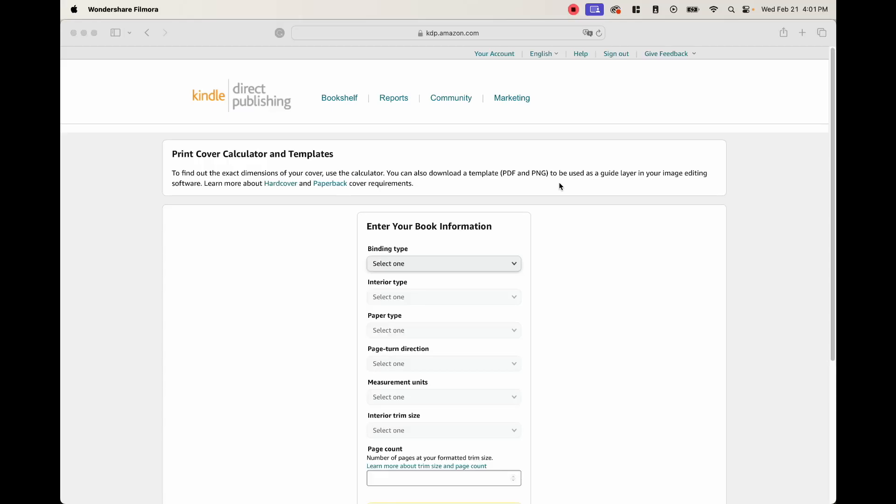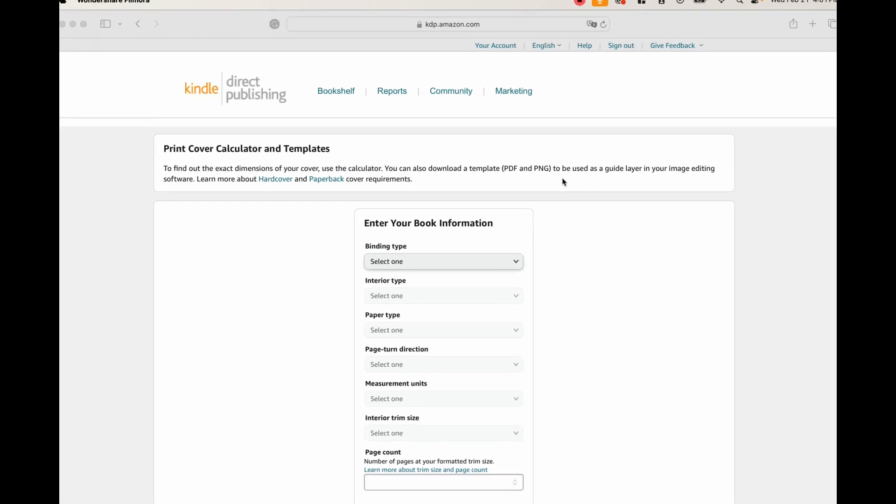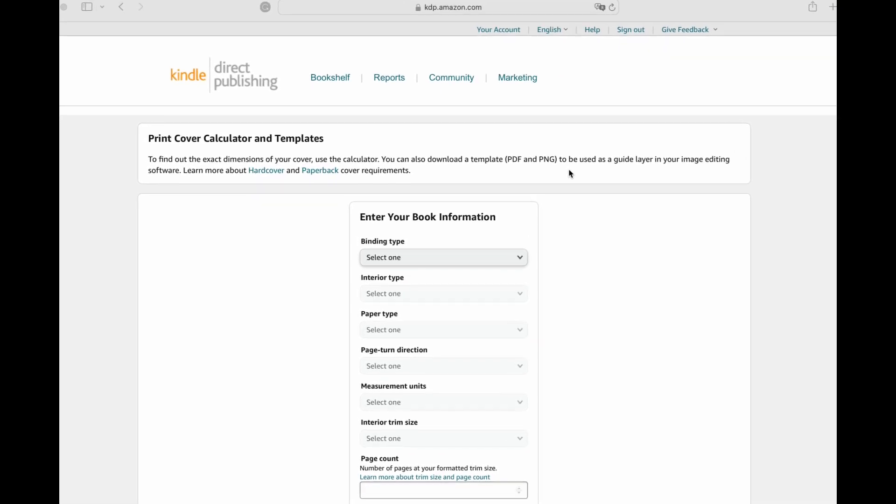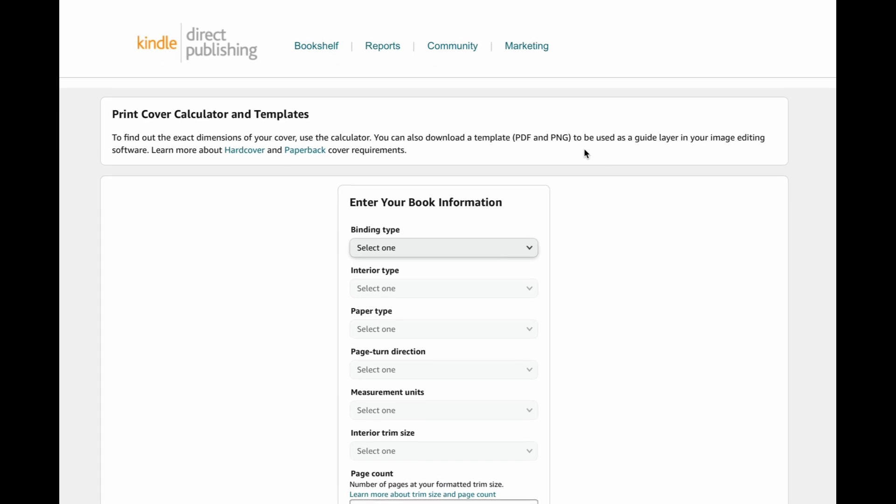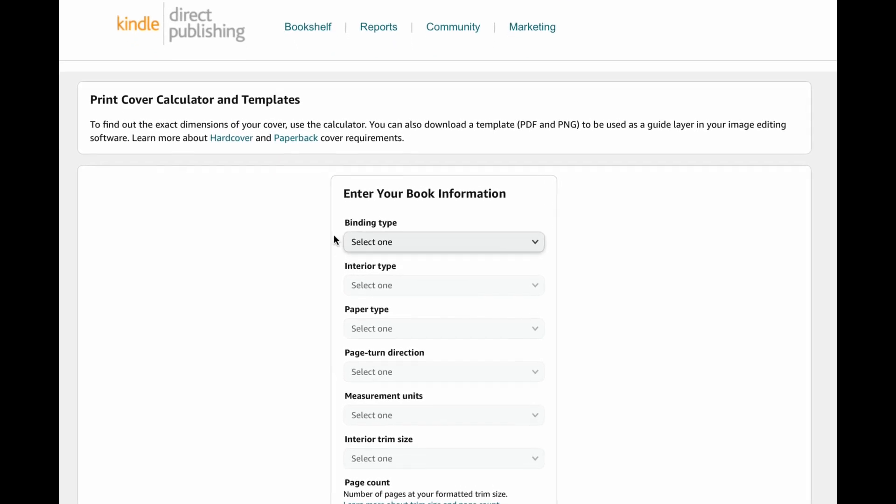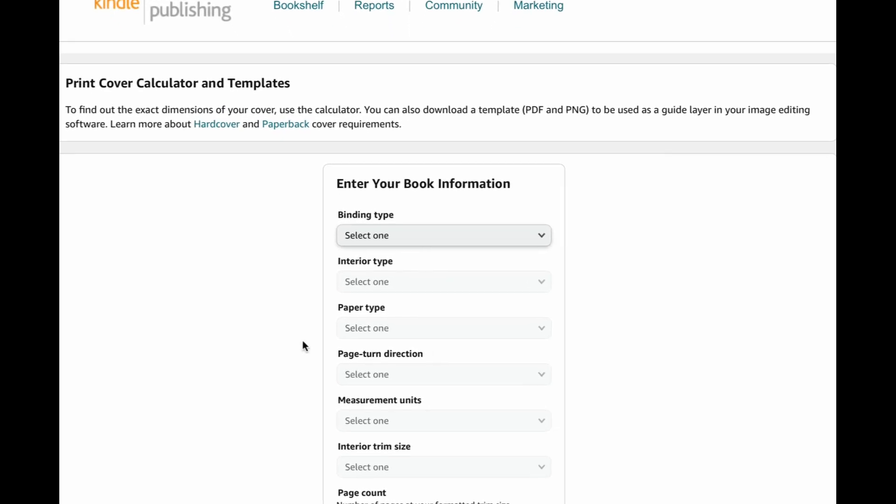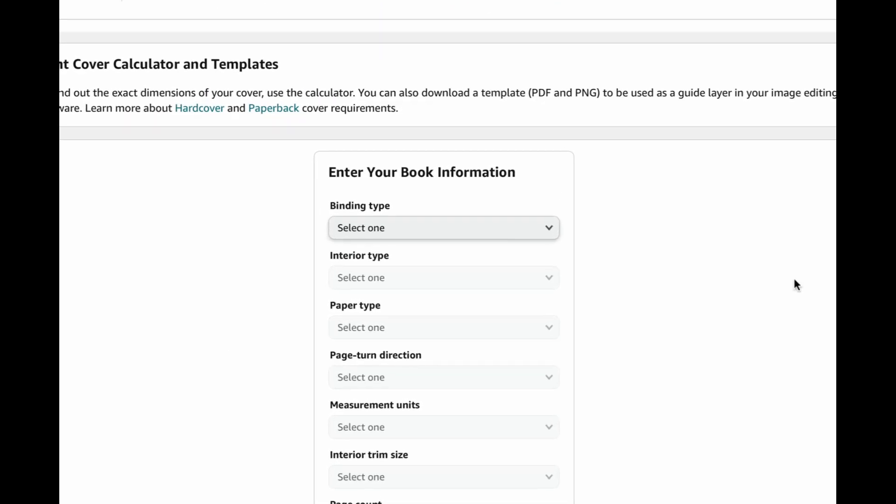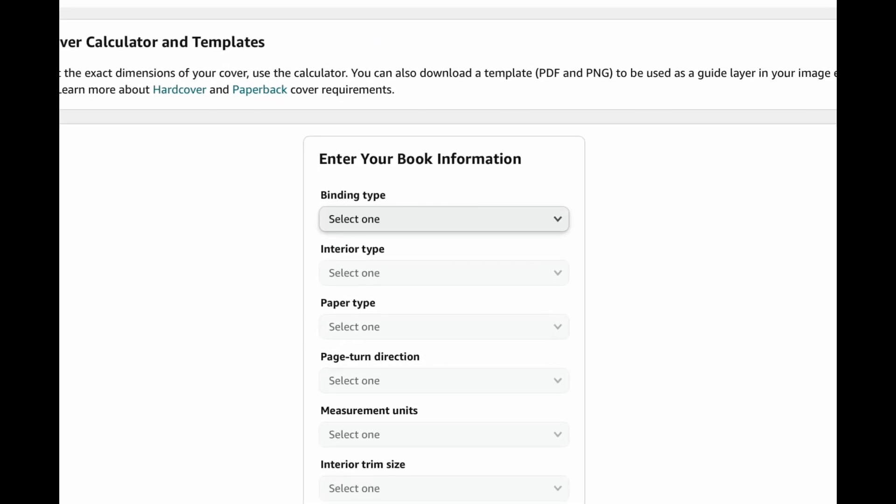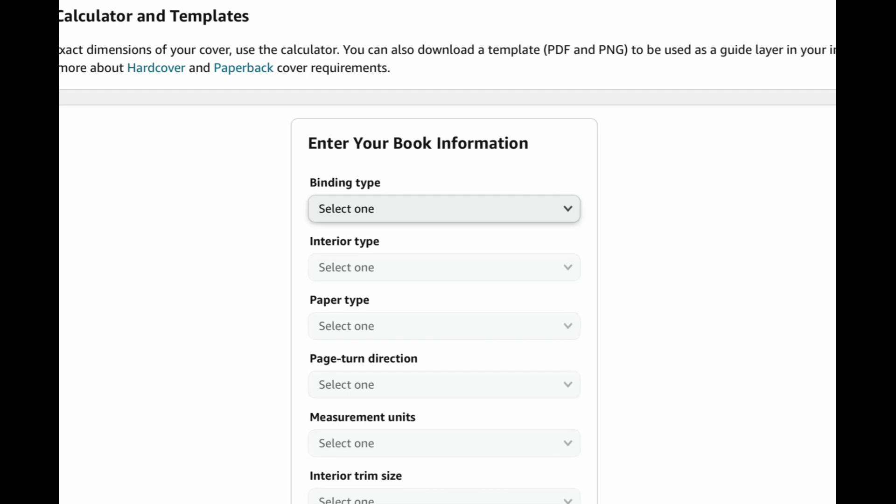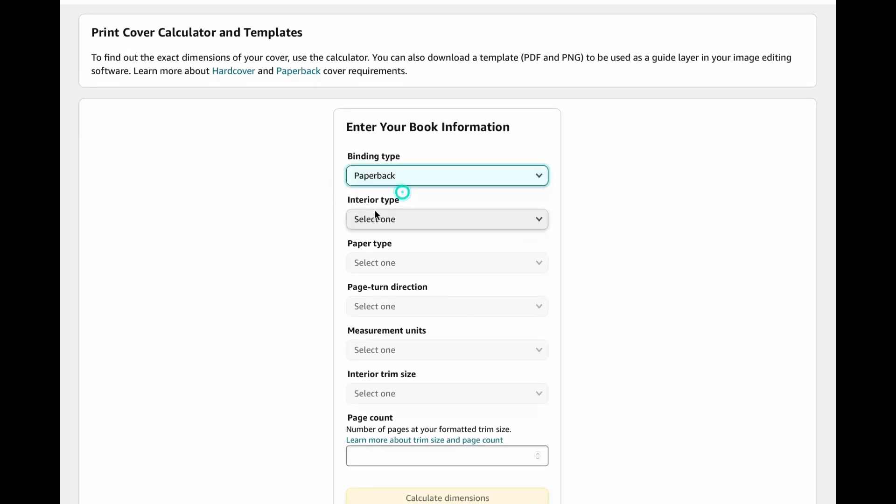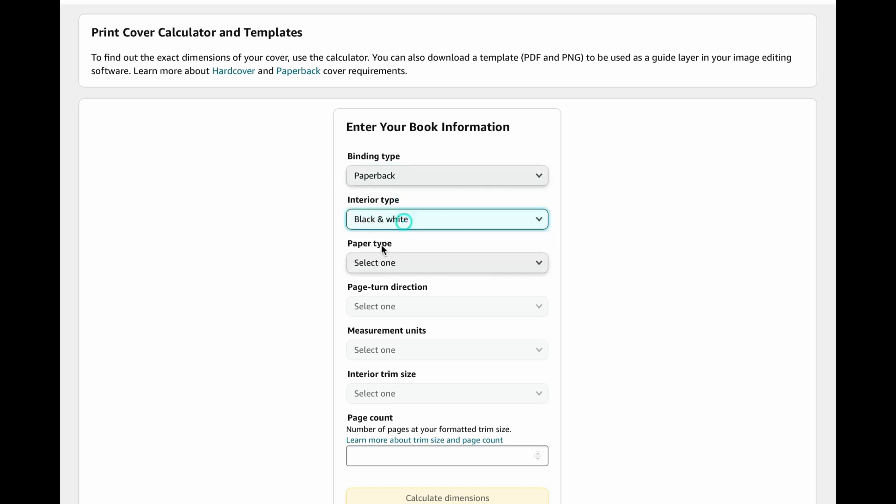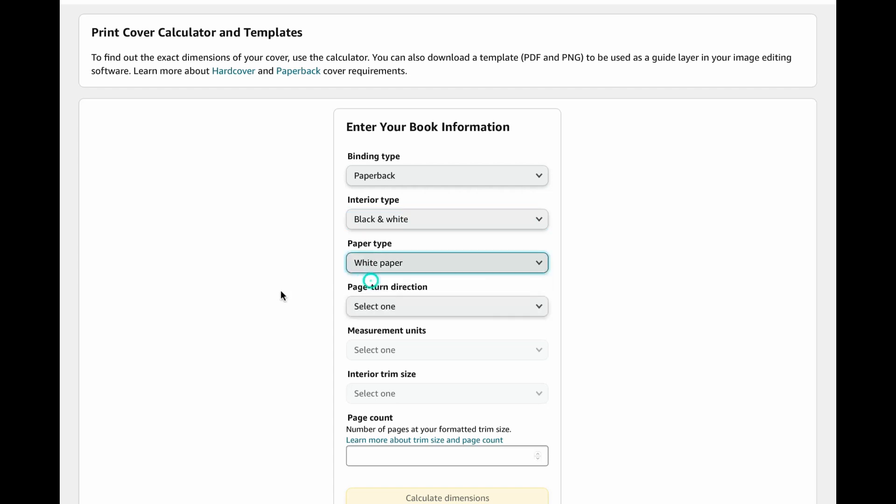Now, the first thing that we want to do is create our book cover. And Amazon KDP actually gives us this tool to be able to download a template to help create our covers. So all we have to do is fill out this information and they're going to give us exactly what we need. So the first thing is the binding type. For our book, it's going to be a paperback. Interior type, this is going to be black and white. Paper type, it's going to be regular white paper.